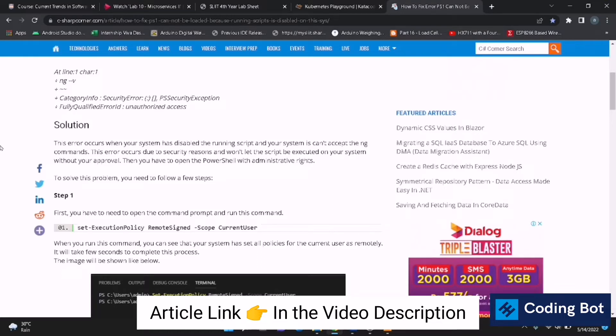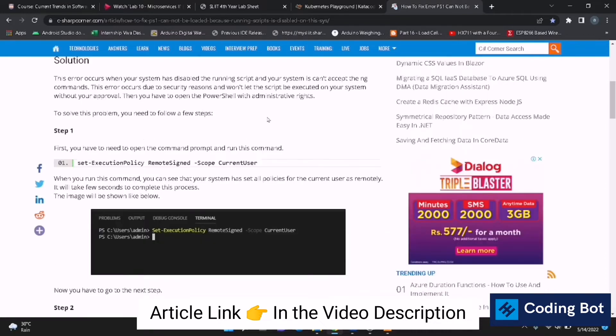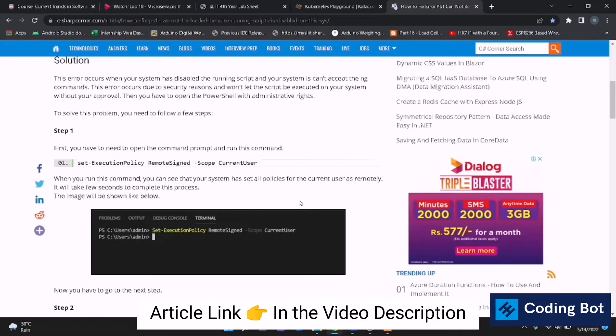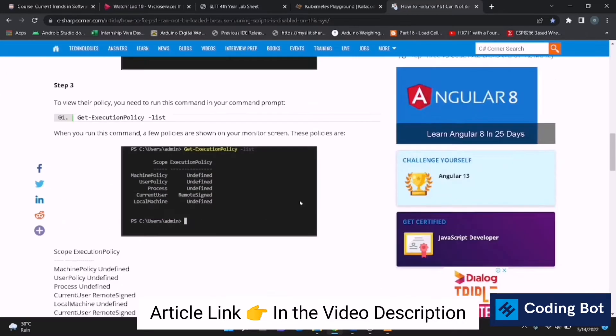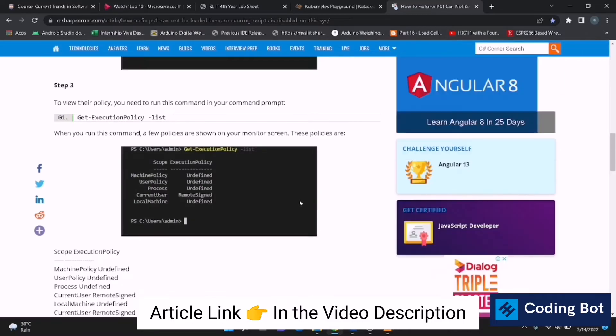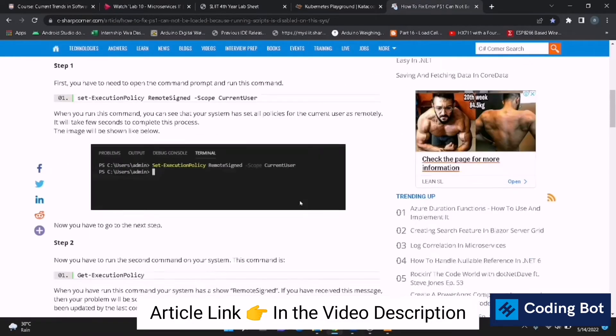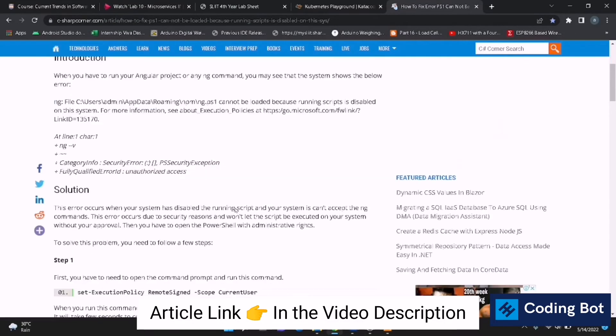Then you have to open your PowerShell and give these commands to set your execution policies. You can read this article, it is so useful. I will put the link in the description. Please read it guys, all commands are in here.